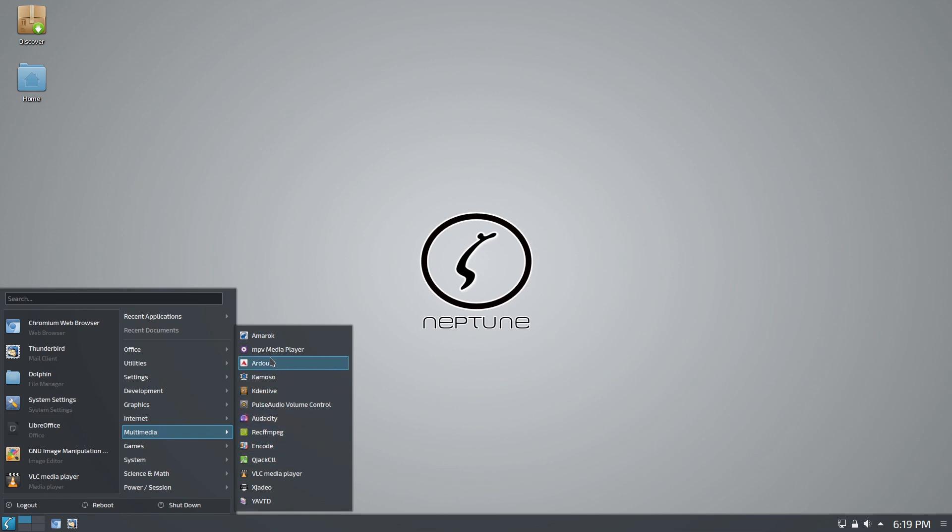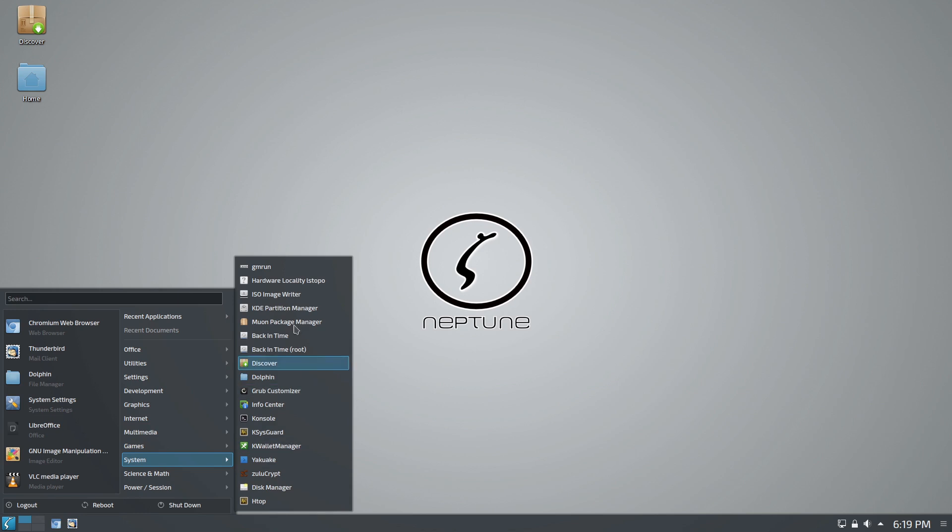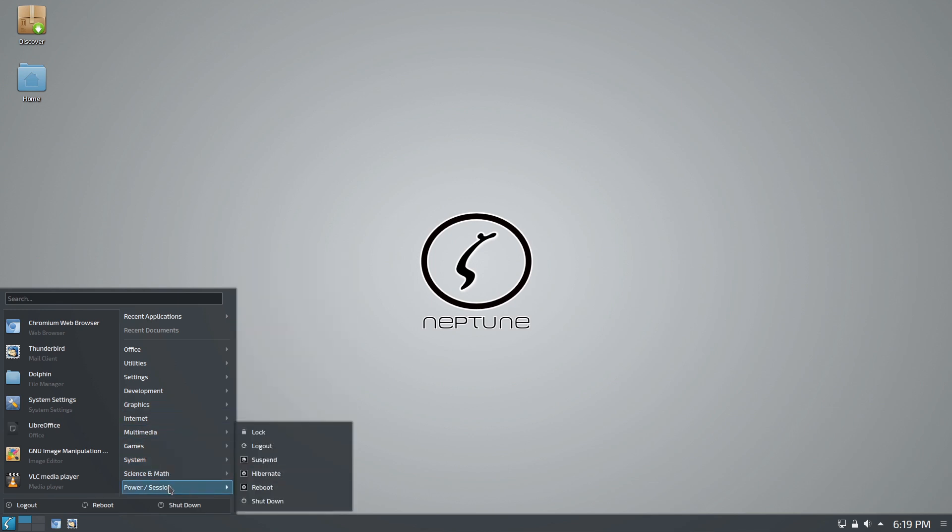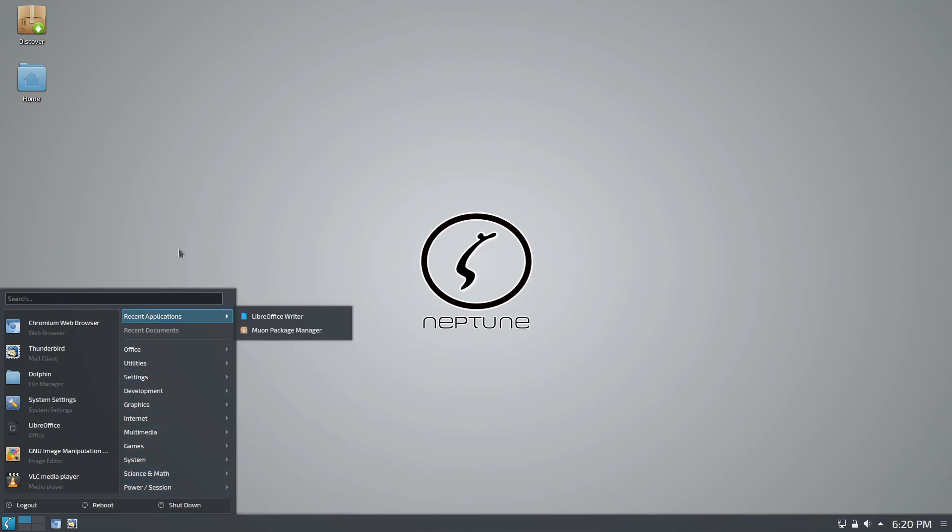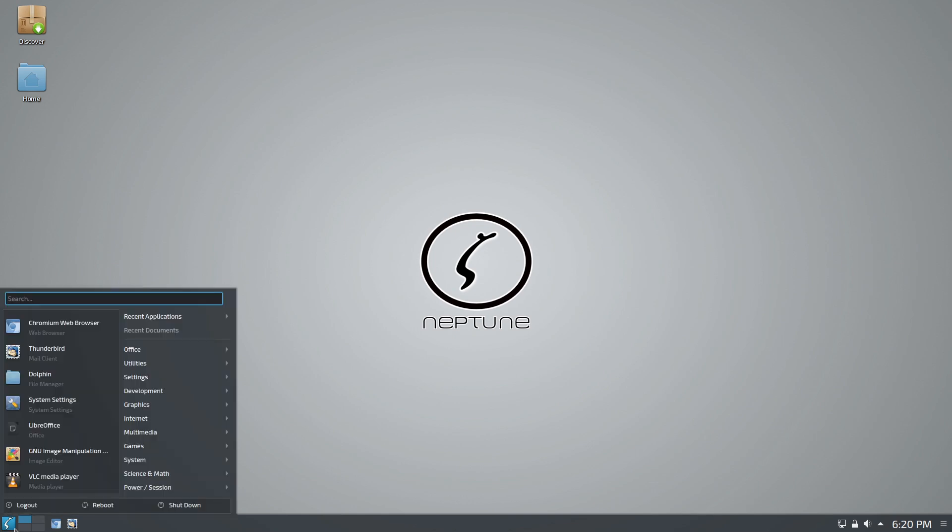We do have a suite of Plasma tools, we have Kaden Live, we also have Ardour for music production, just a couple games, not as many as some of the other ones, we have K Wallet, we have Zulu Crypt.